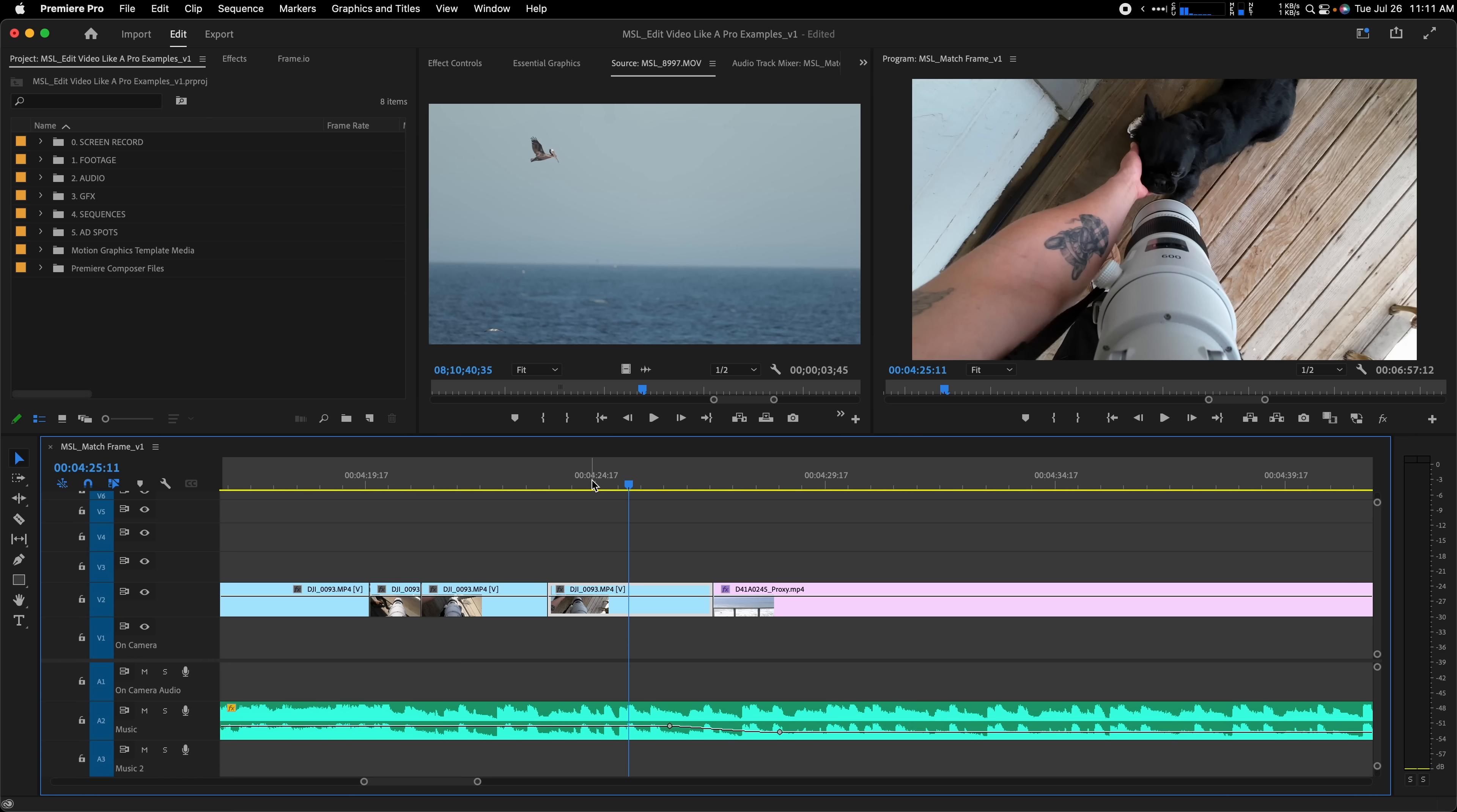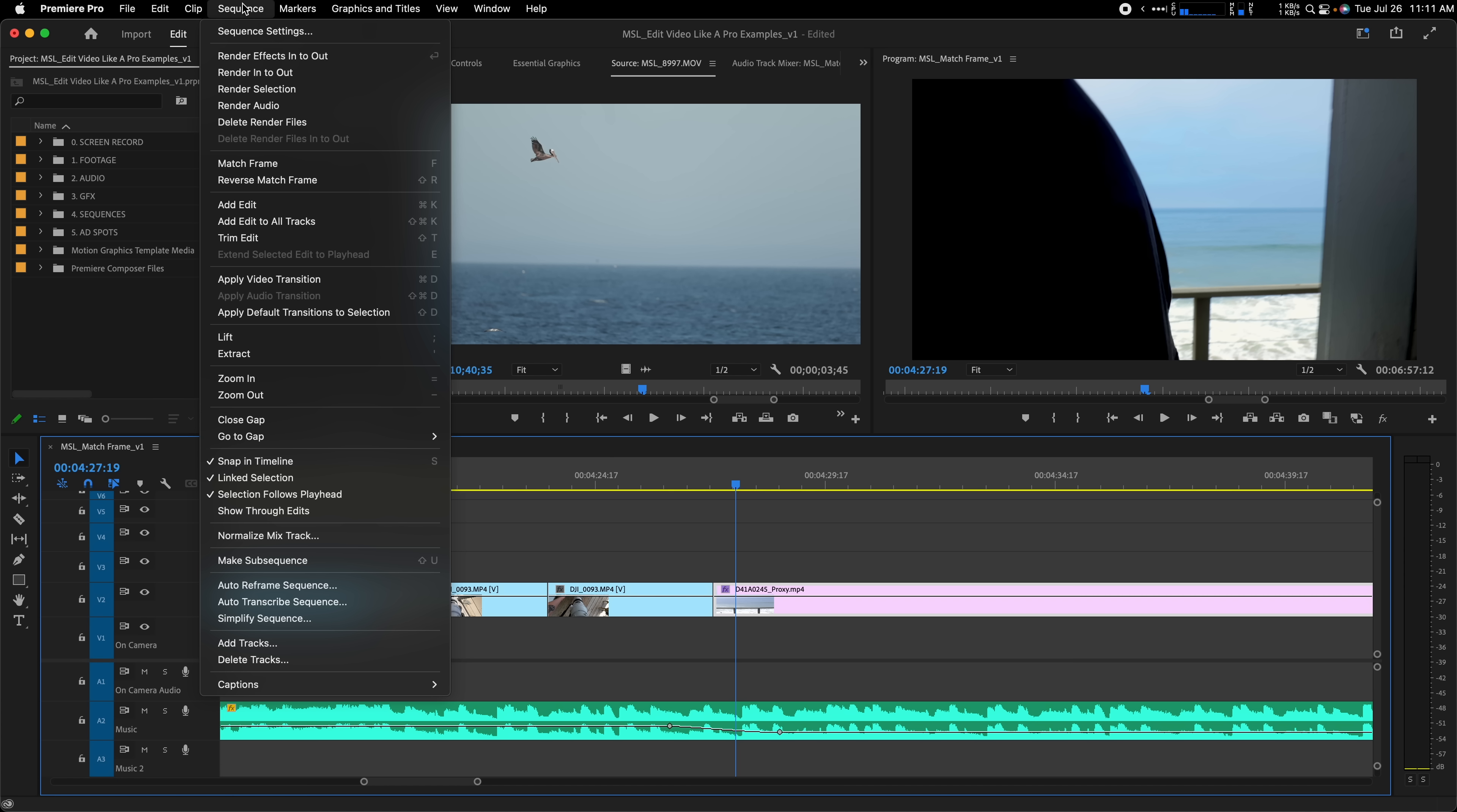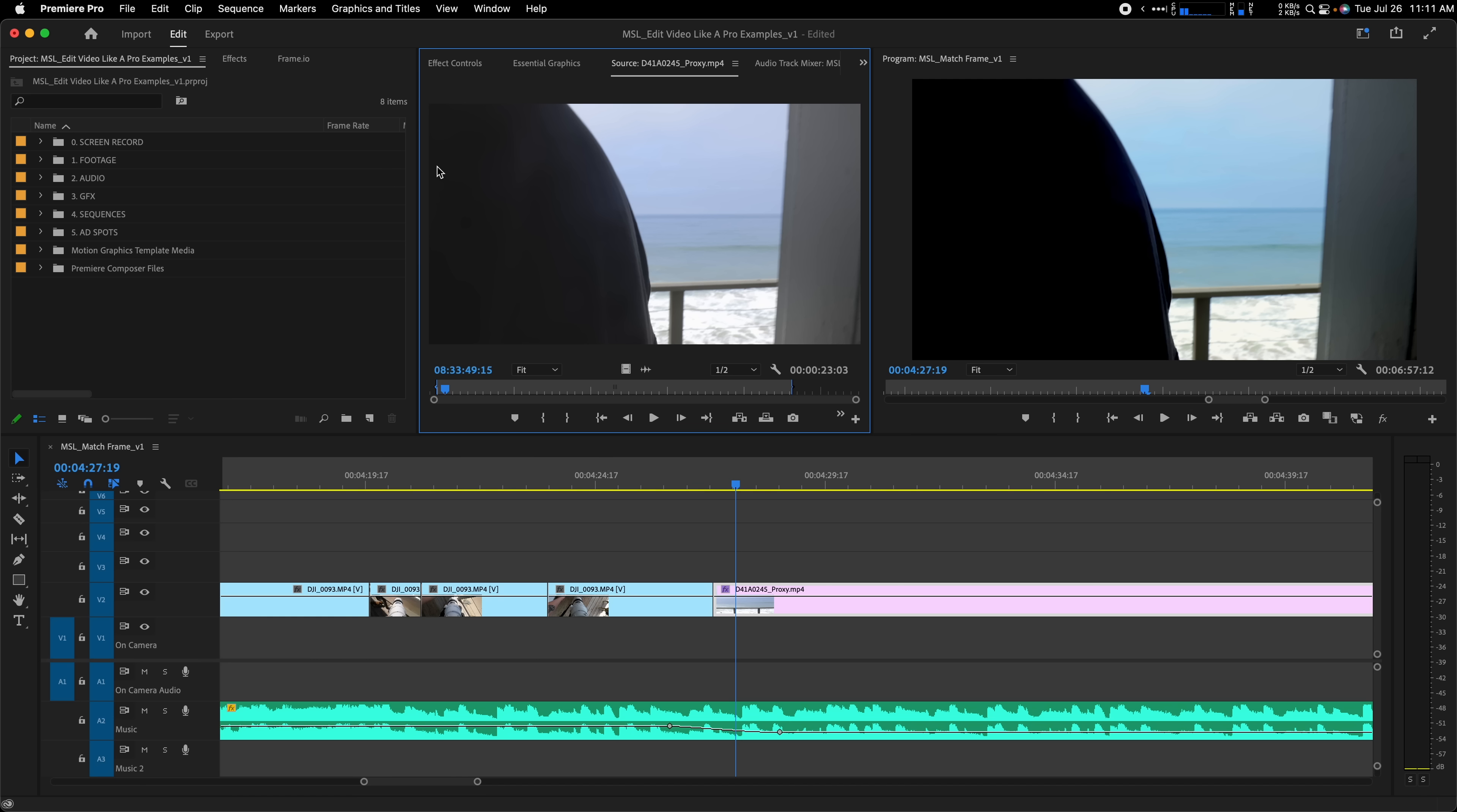I often don't need production audio for a lot of my B-roll, but if I decide I want to add it in later, I can just select the clip on my timeline and go to Sequence, Match Frame. Or to be even quicker, just move your playhead over the clip and press F on your keyboard. And it's the perfect match. Then I can click and drag the audio only down to my timeline.